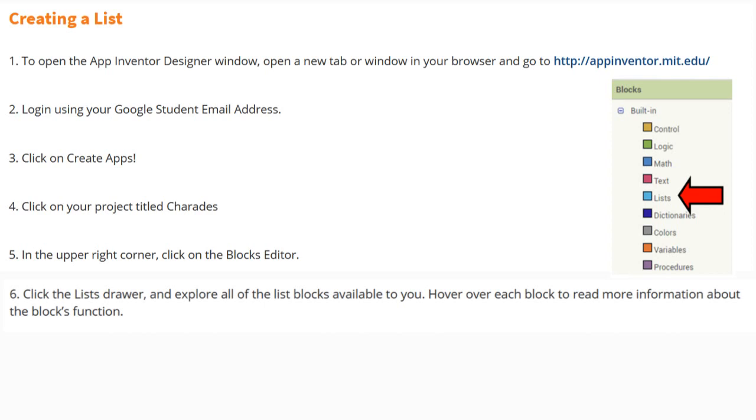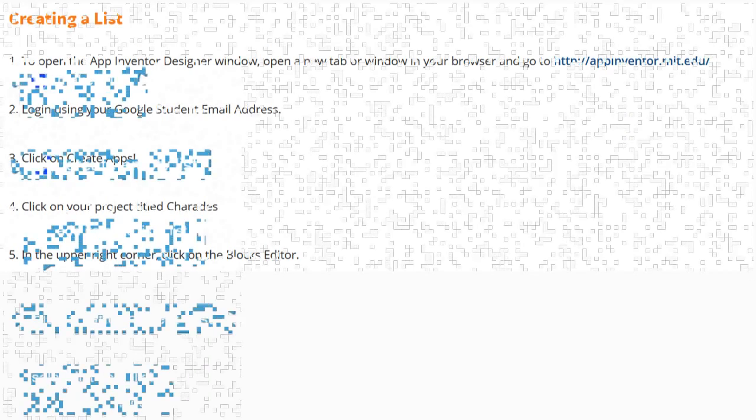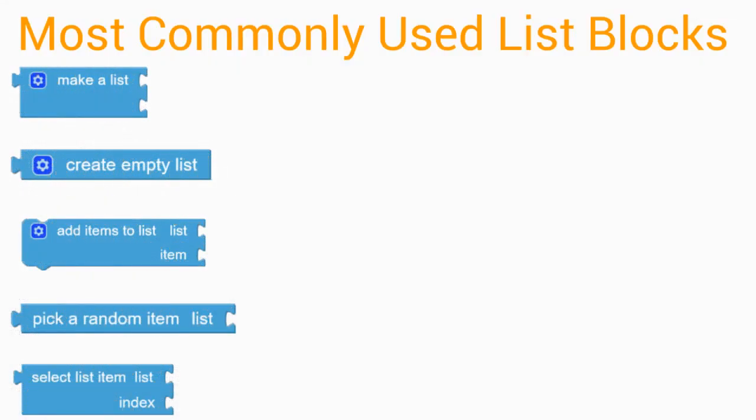Once you are in your Blocks Editor, go ahead and click on the list drawer and explore all the list blocks that are available to you. Hover over each block to read more information about the block's function.